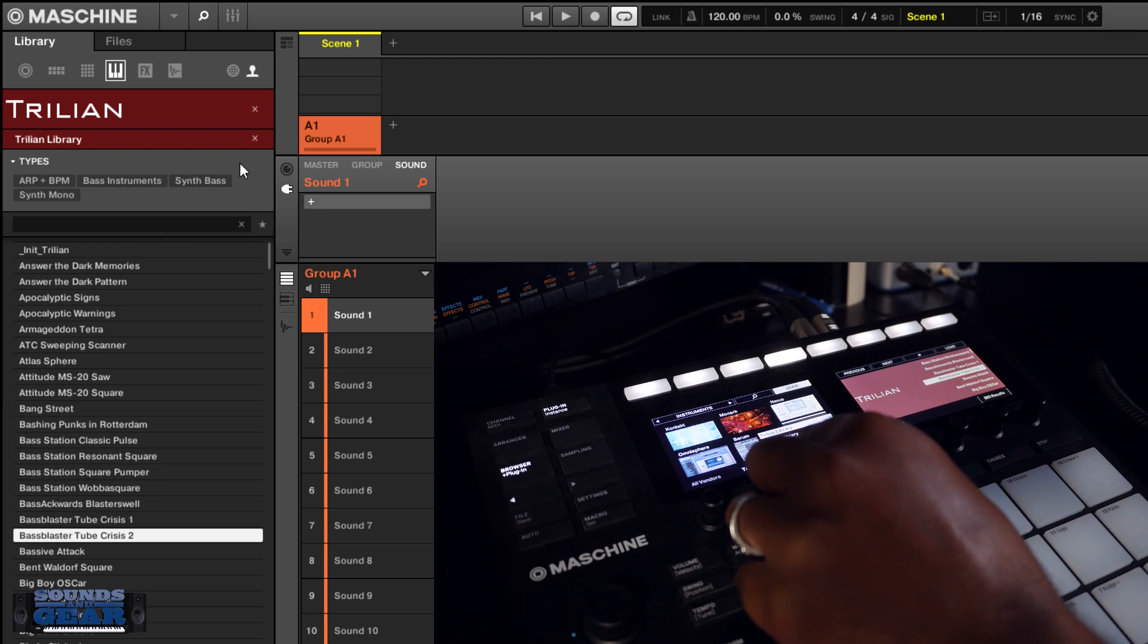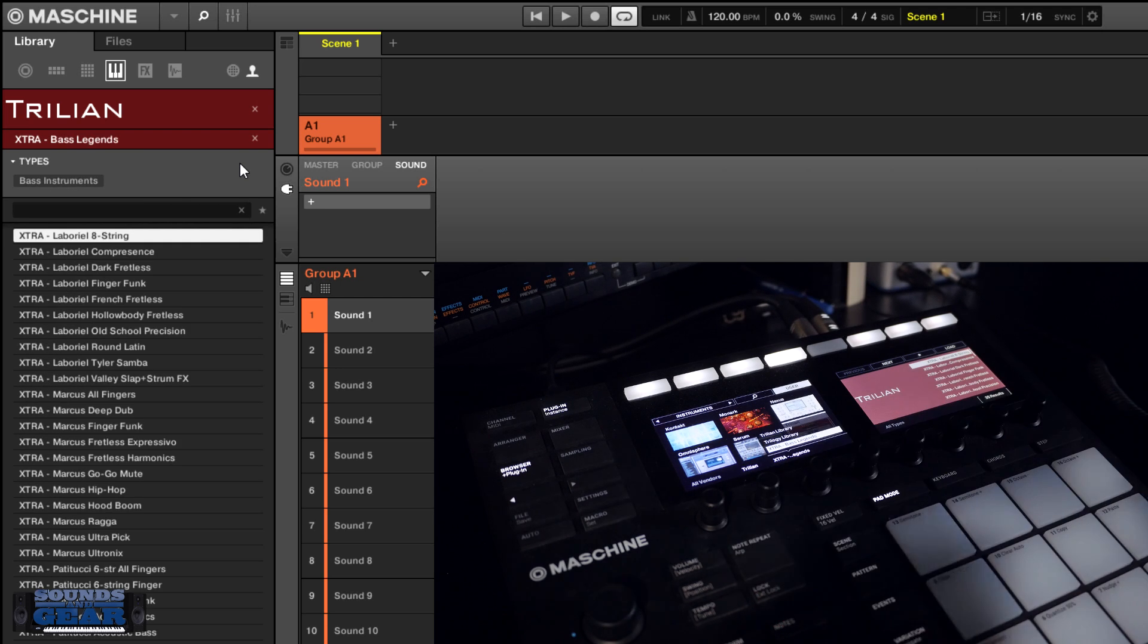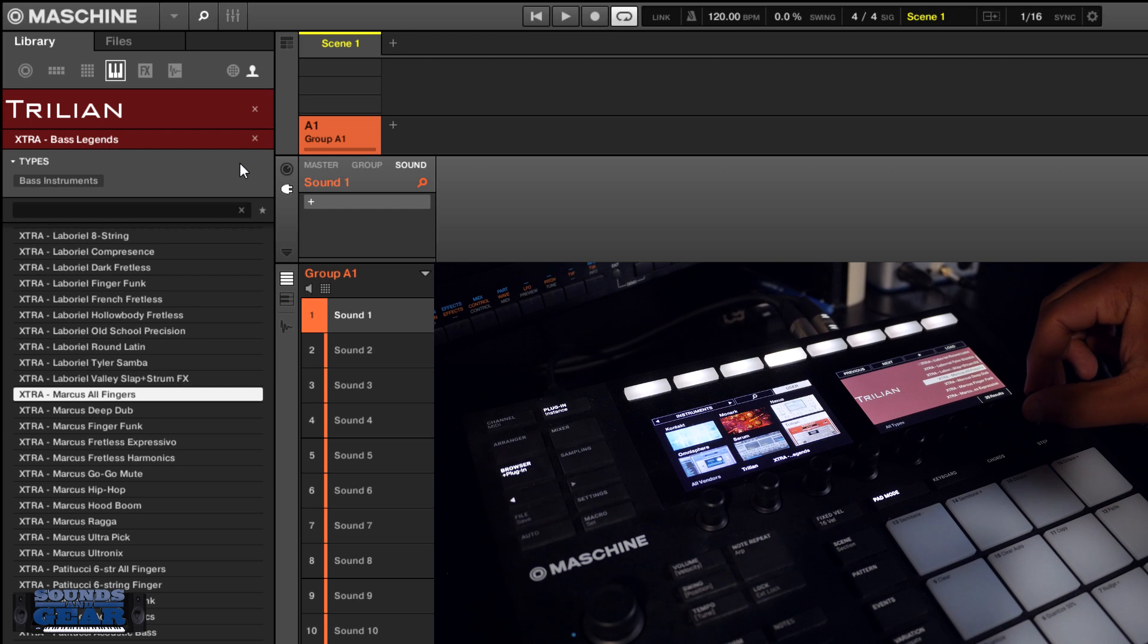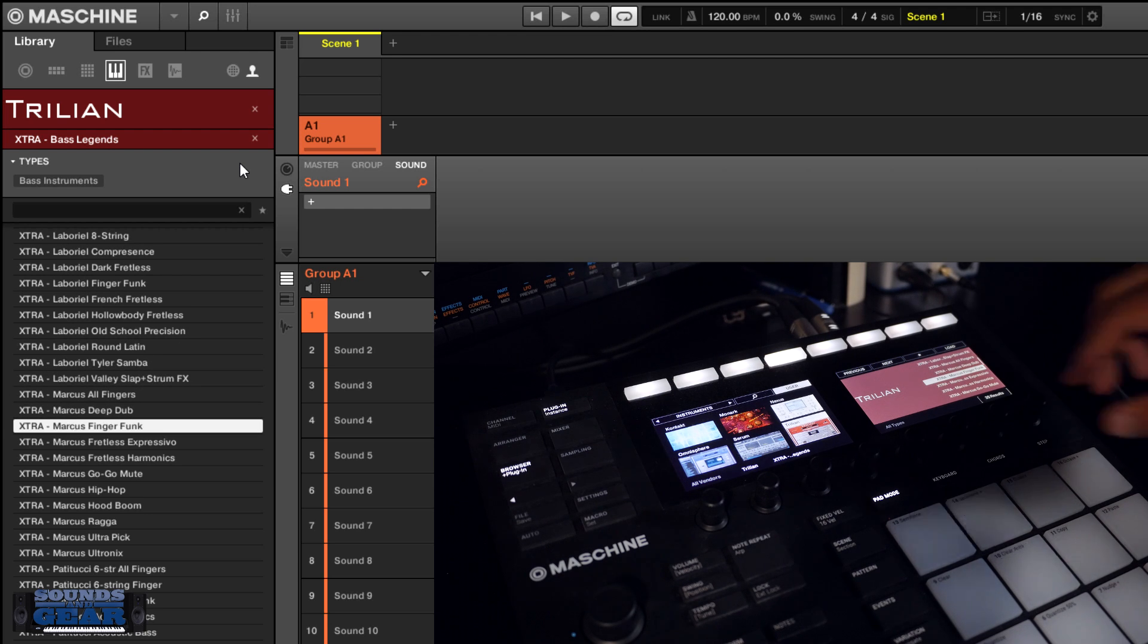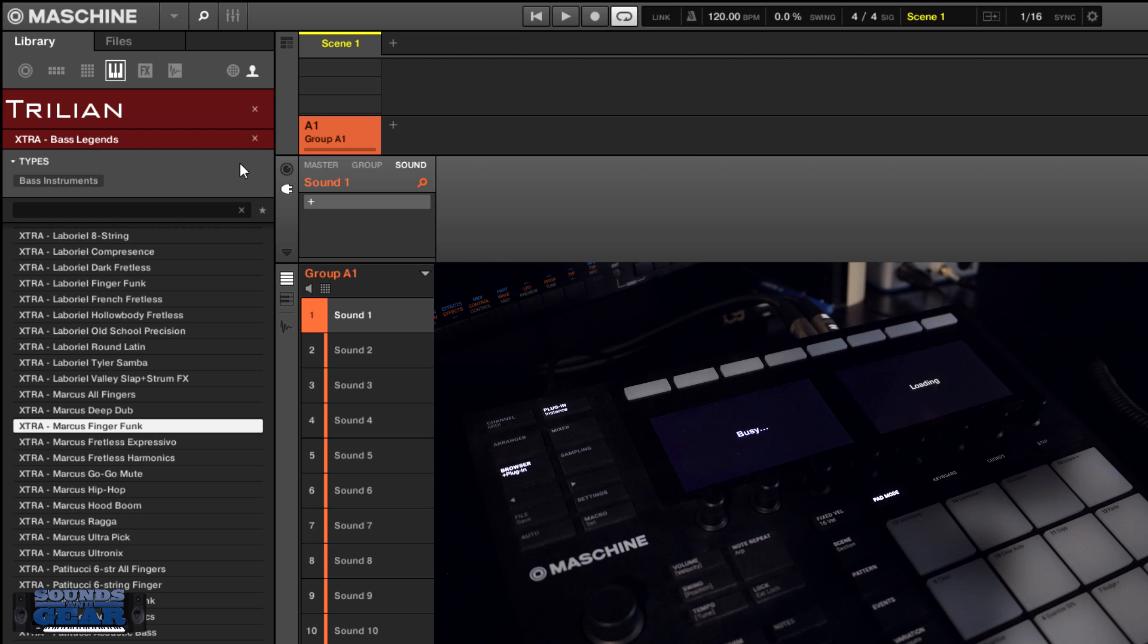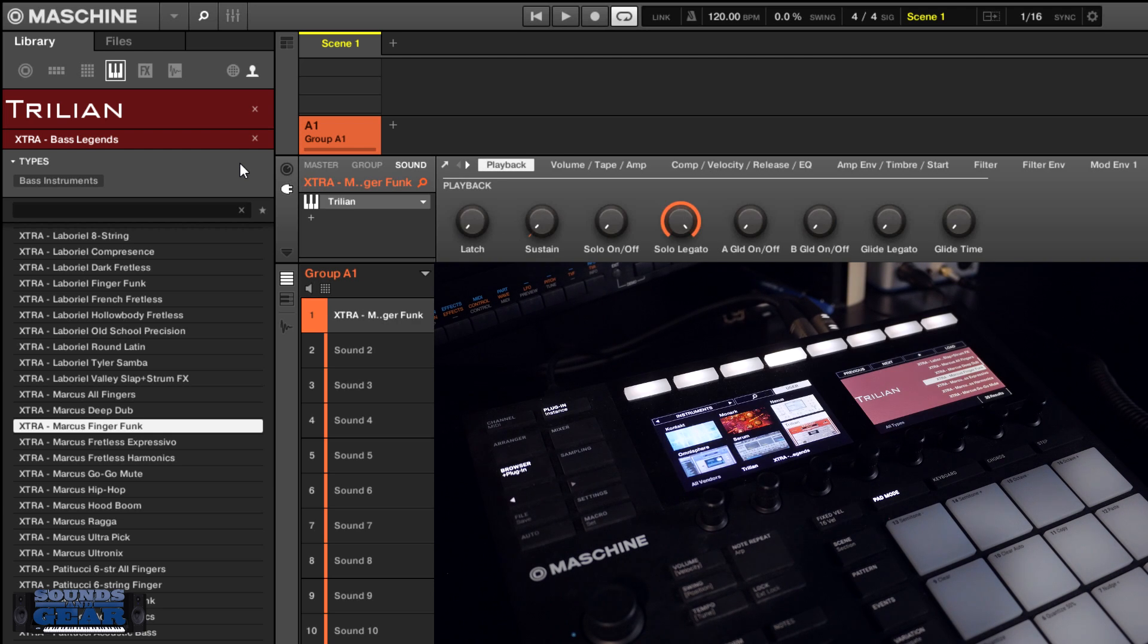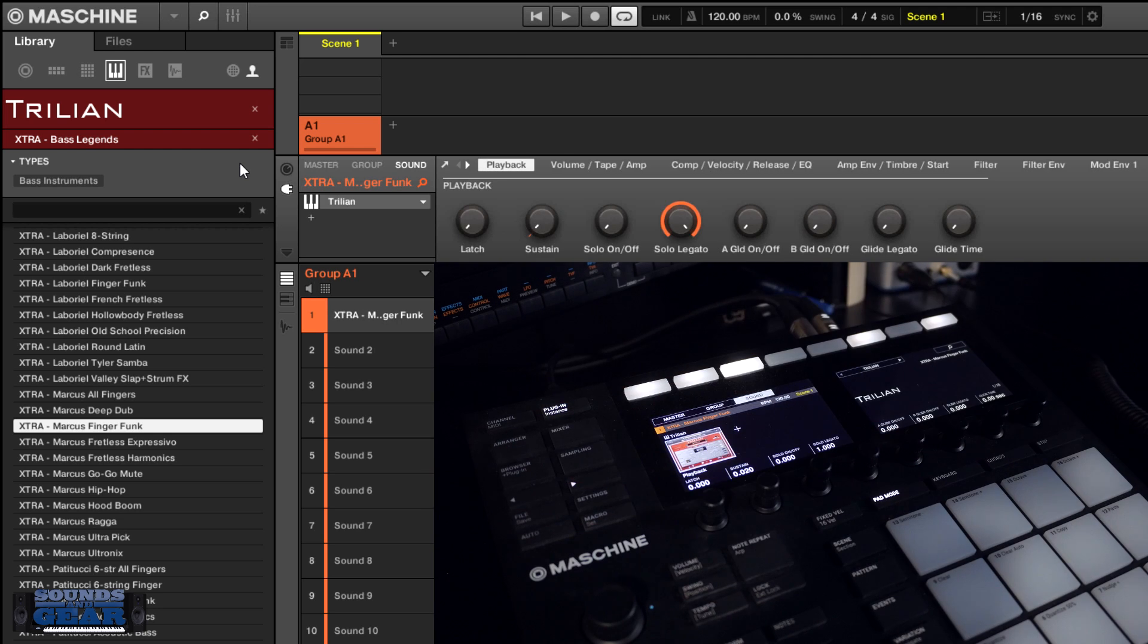This one, if you want to just look at the Trilian library or the Extra Bass Legends, you can still load them up and still be able to control them directly inside of Machine or, like I said, Complete Control.